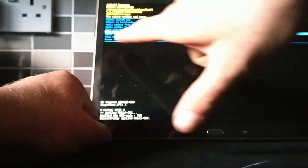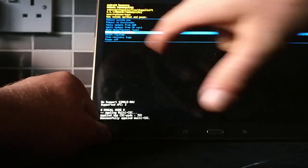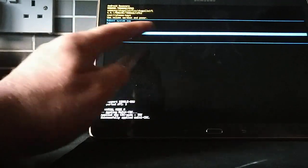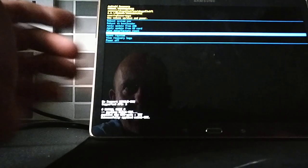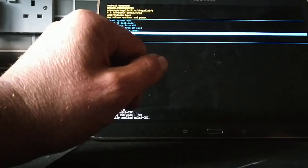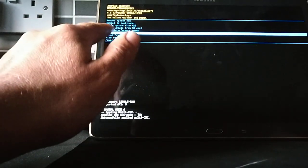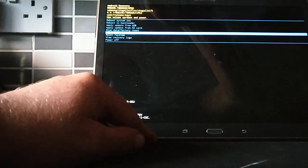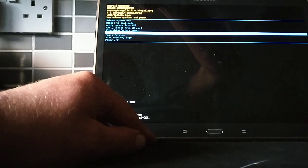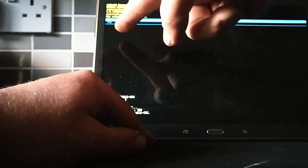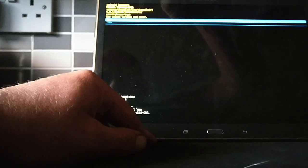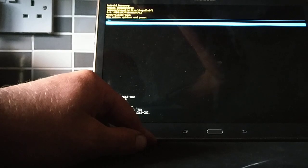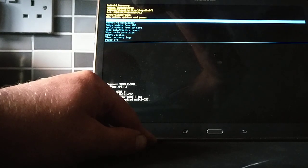To wipe cache partition. You can also do a factory reset if you're selling it, things like that. So anyway, wipe cache partition, and then to choose that you just press the power button. Are we sure? Yes, select yes, power button again.